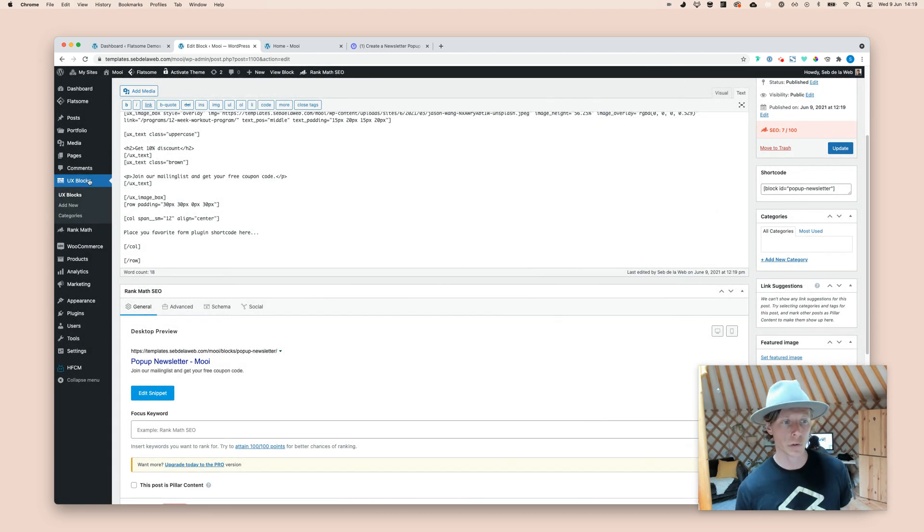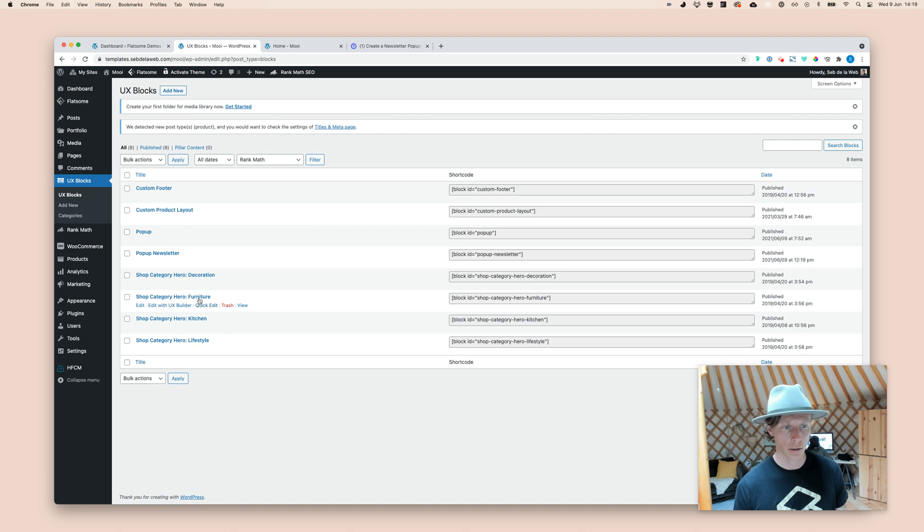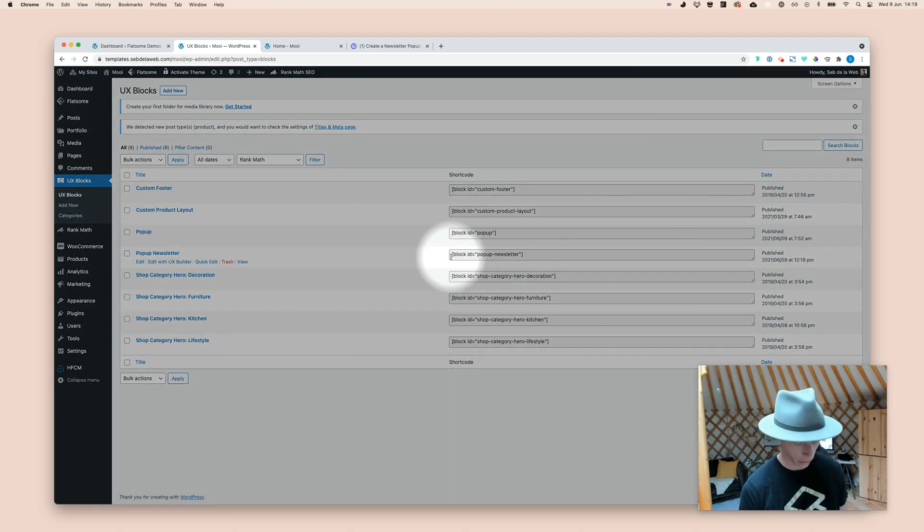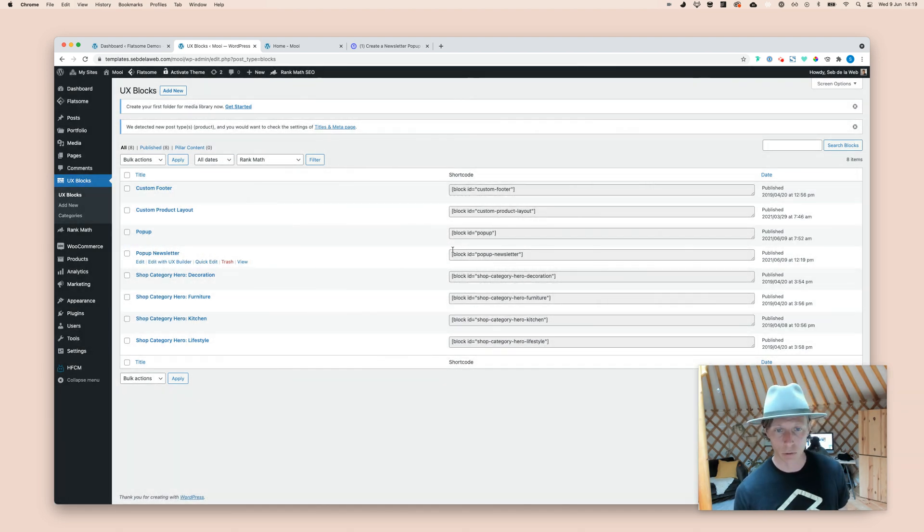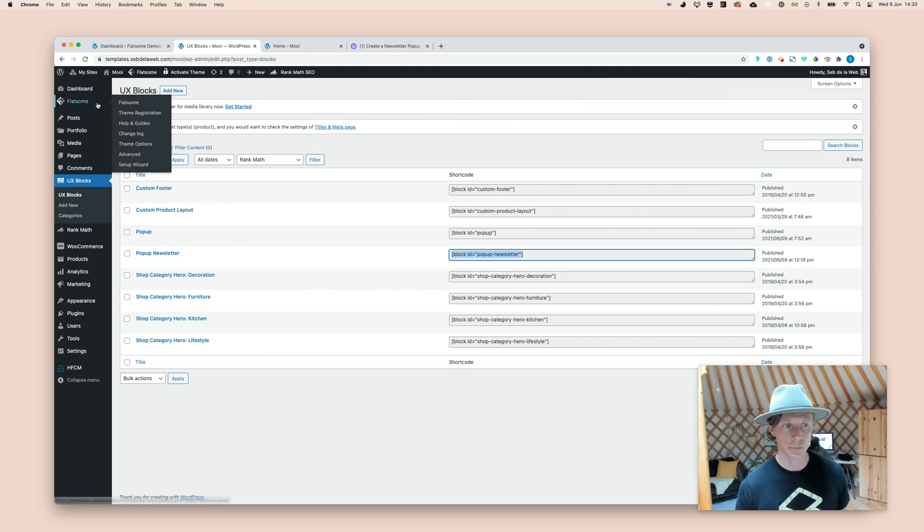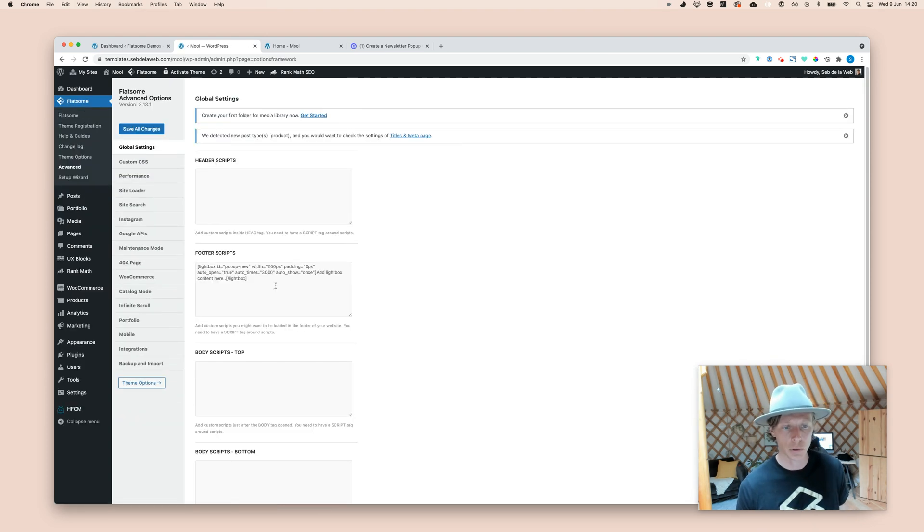And that will give you a nice UX block shortcode that you can find here on the right side. You can also find this at the UX block section. So, where is it? The pop-up newsletter. Here you can find that shortcode that will make this UX block visible. So, I'm going to copy this. Going to Flatsome Advanced.